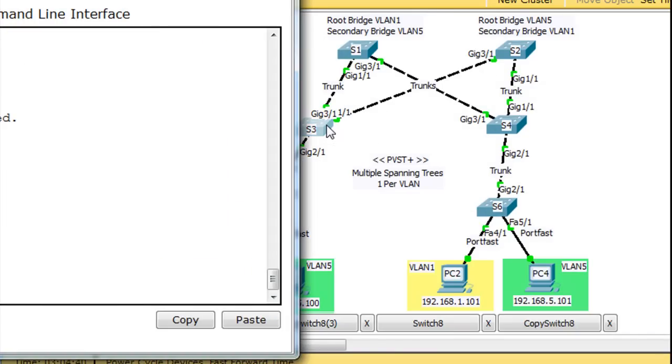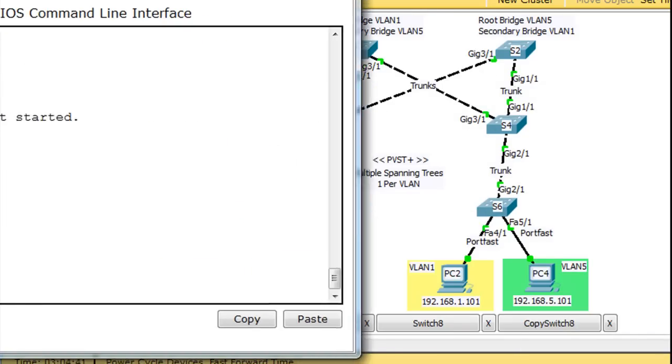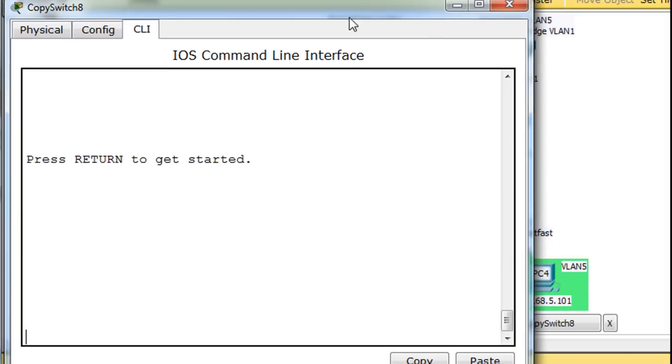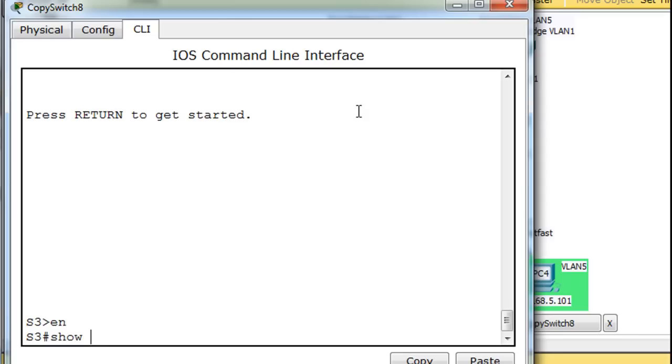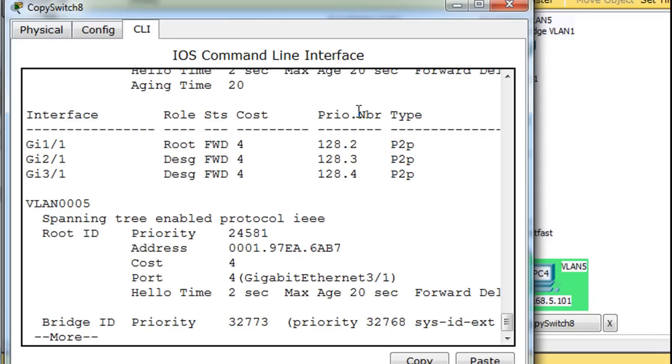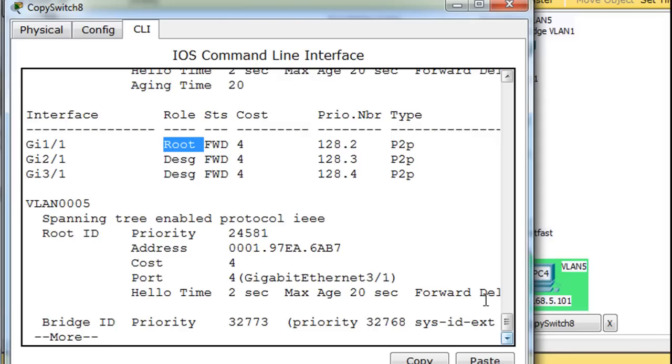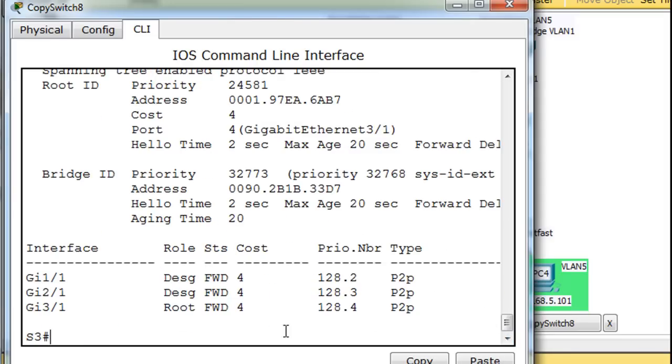Let's see this switch. Hit enter, enable, show span, and forwarding, forwarding, forwarding. Notice it has a root port, which is closest to the root bridge. And then these are all forwarding.